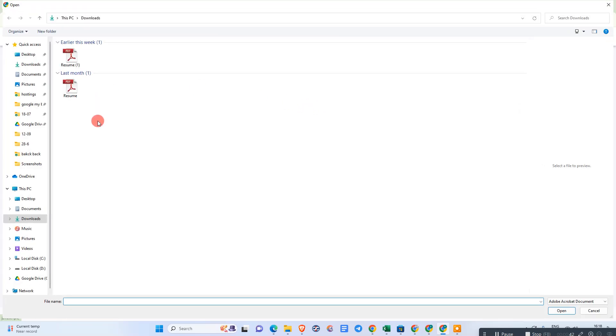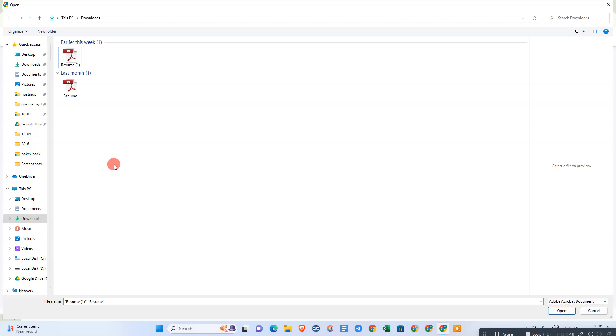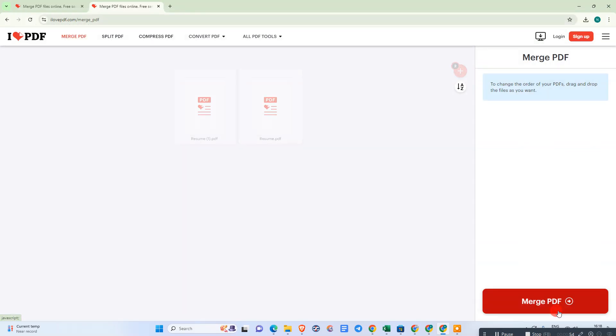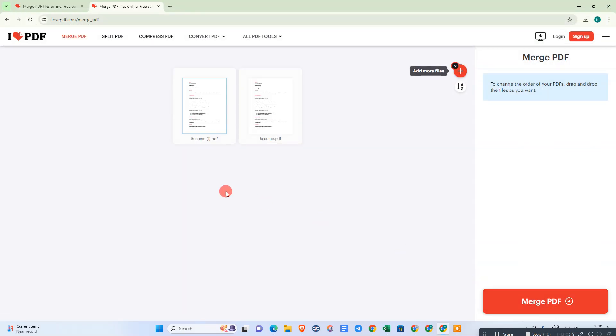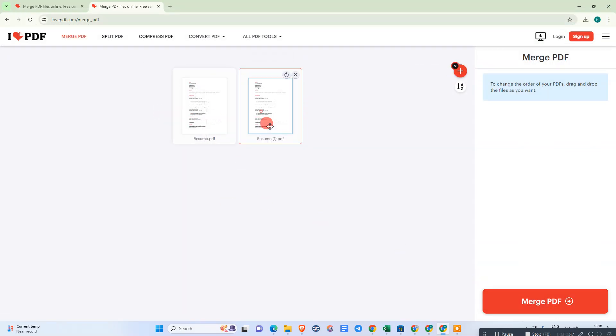Now just find the PDF file and select both PDF files like this. Hit the Control button, hold it, and now select the PDF files and click on Open. You can see all the PDF files you have selected.